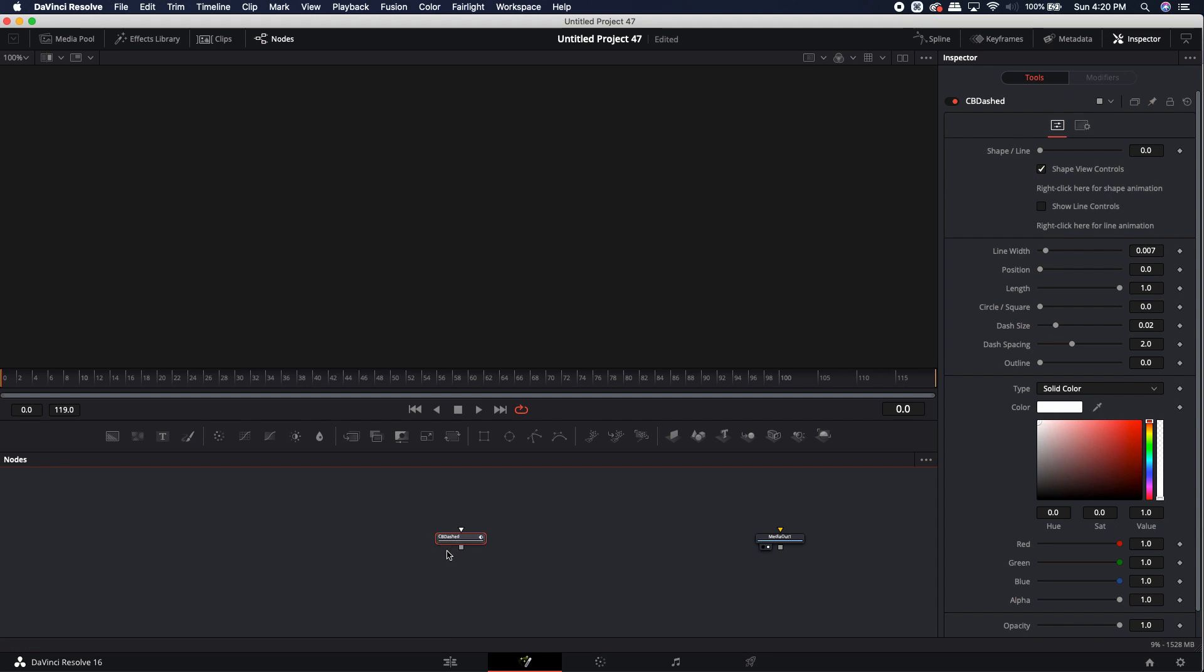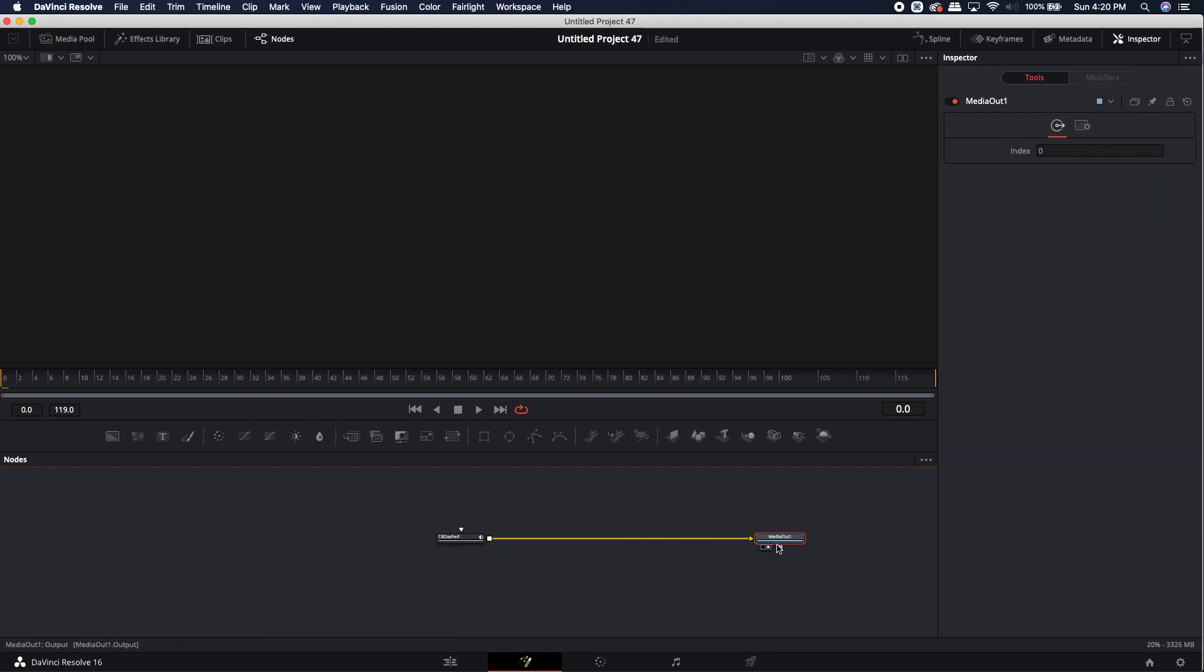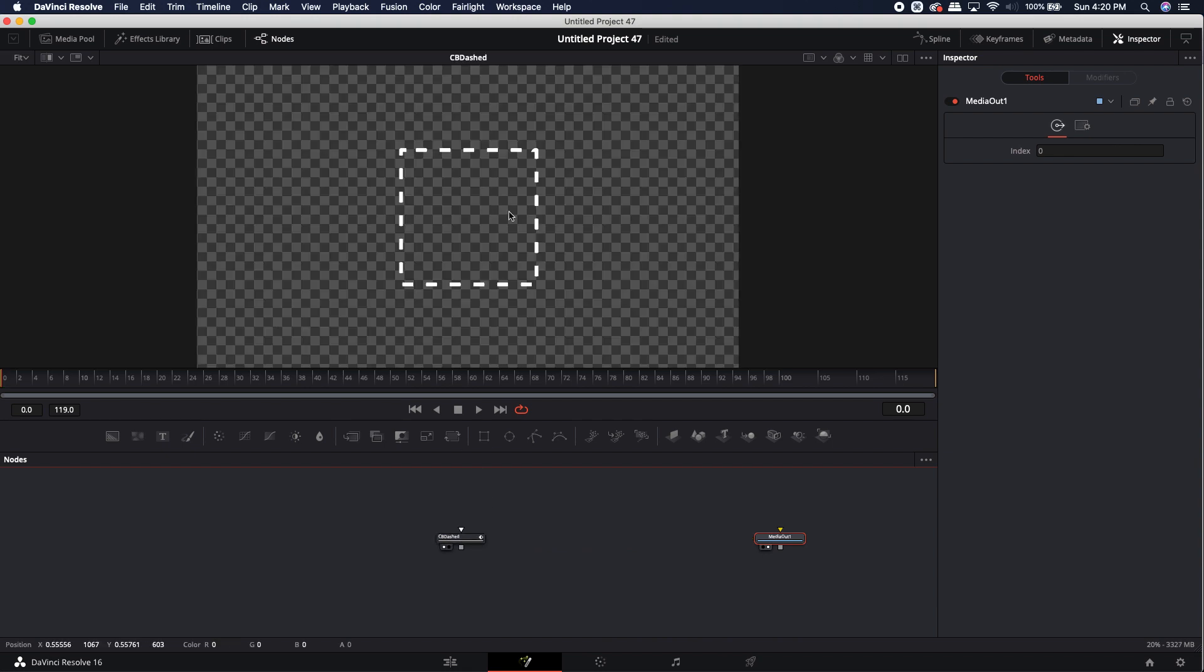You'll notice it has an input and an output. The input is the mask input. The output is simply an output. You can go ahead and plug that right into your media out if you want. I'm going to go ahead and load it into the viewer and you'll notice that a default rectangle that already has the dashed lines applied to it is in the center of the screen.